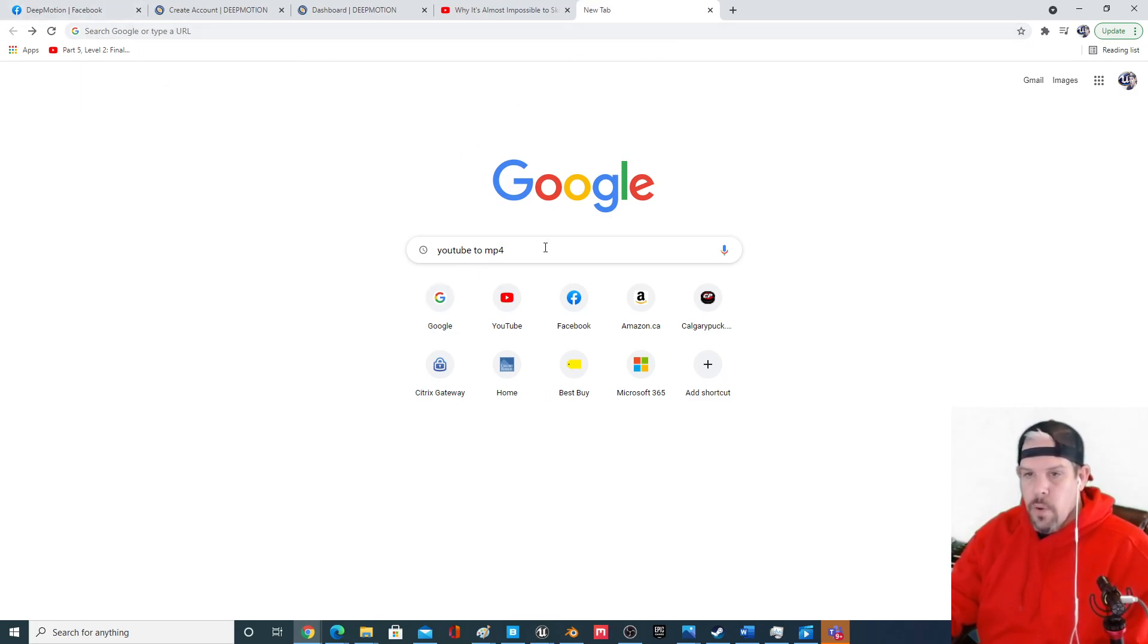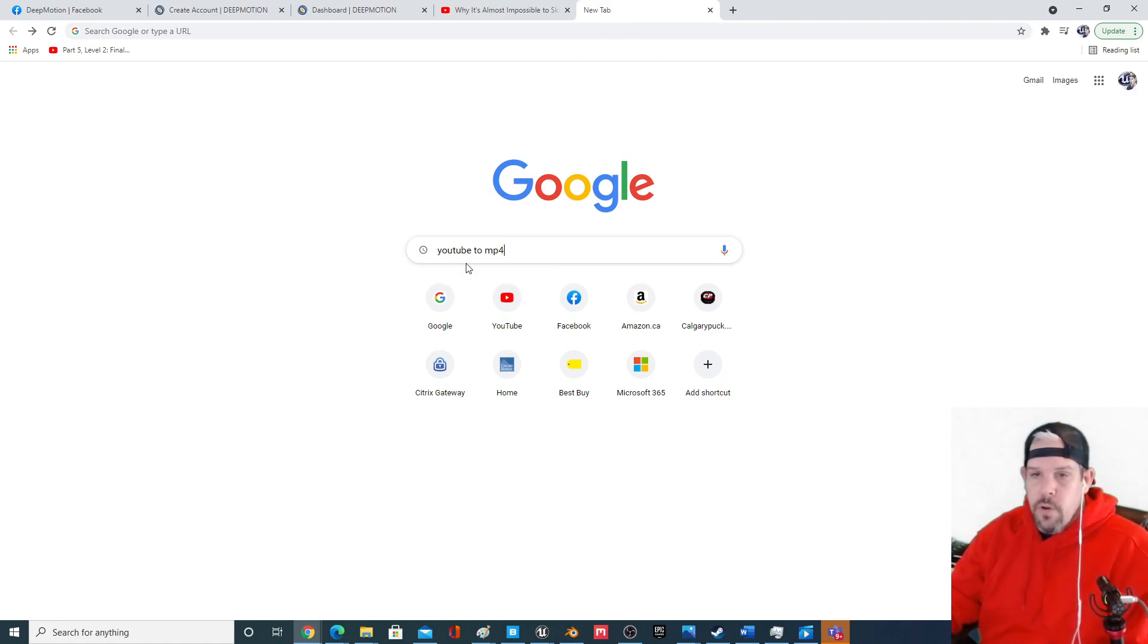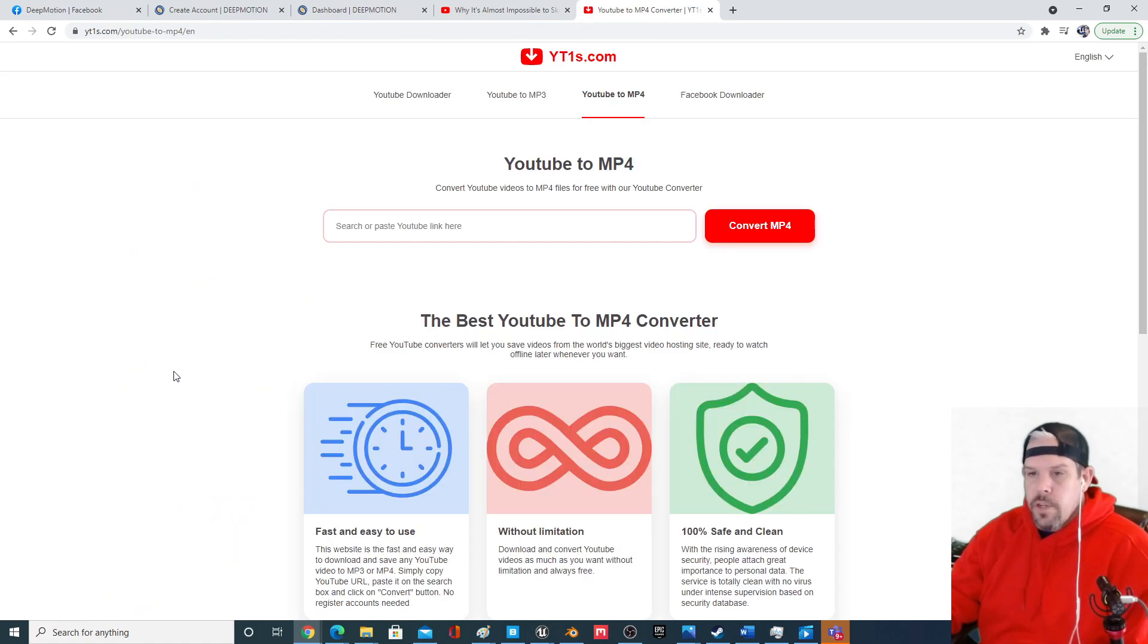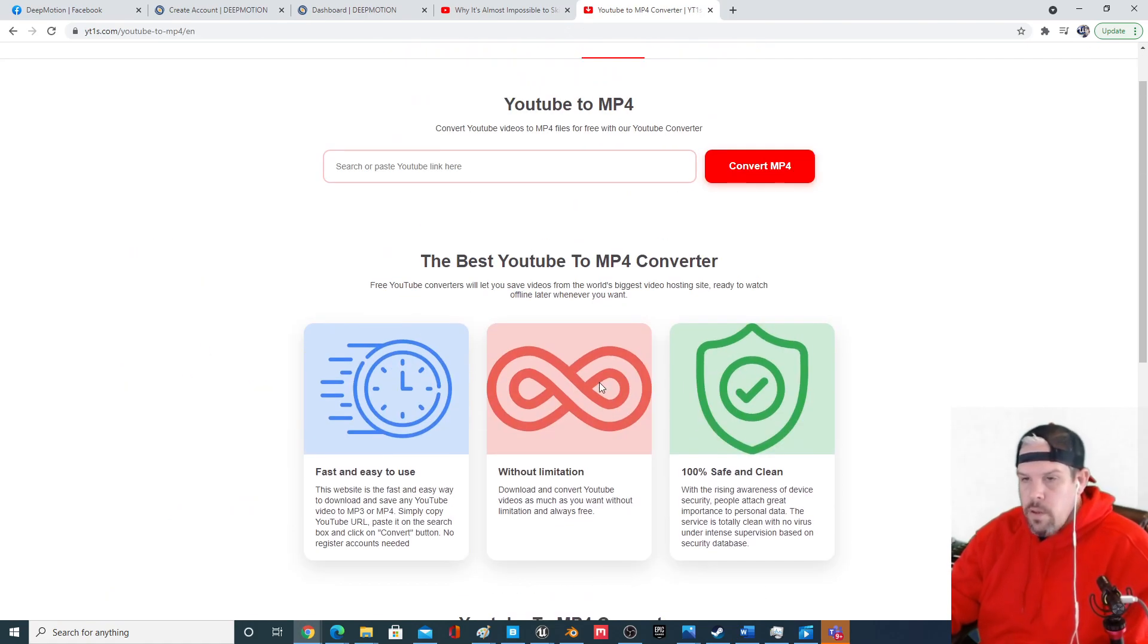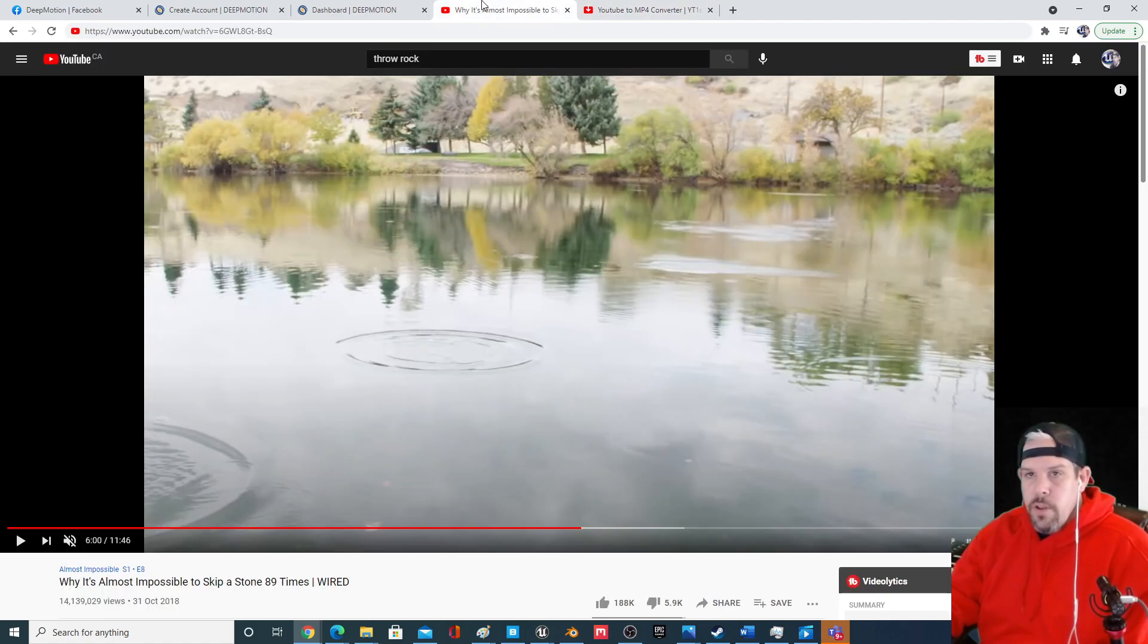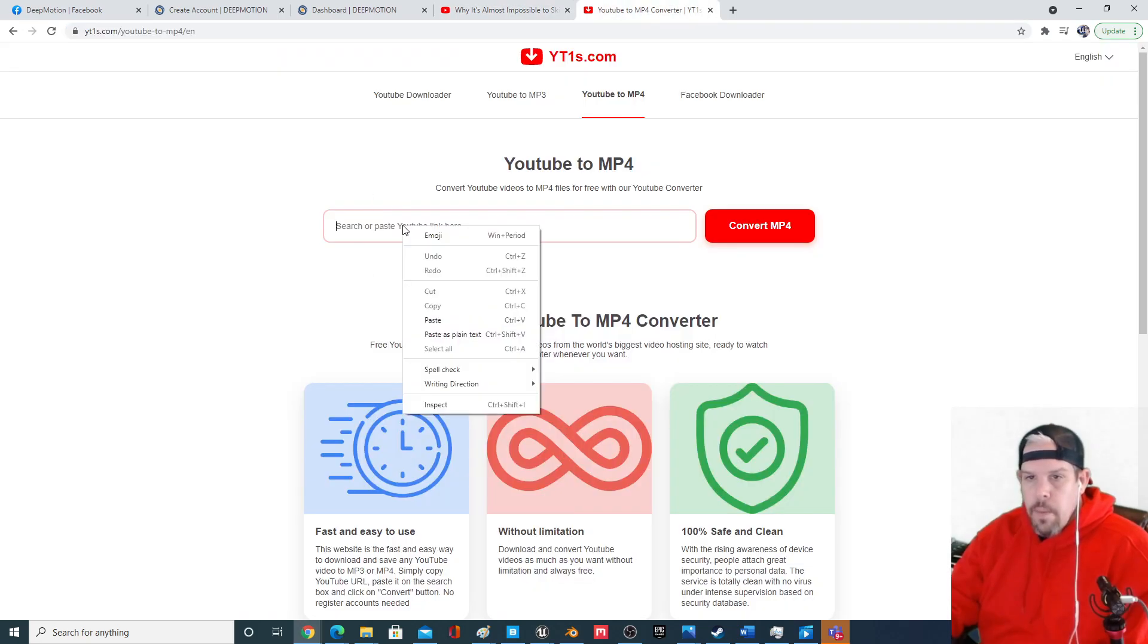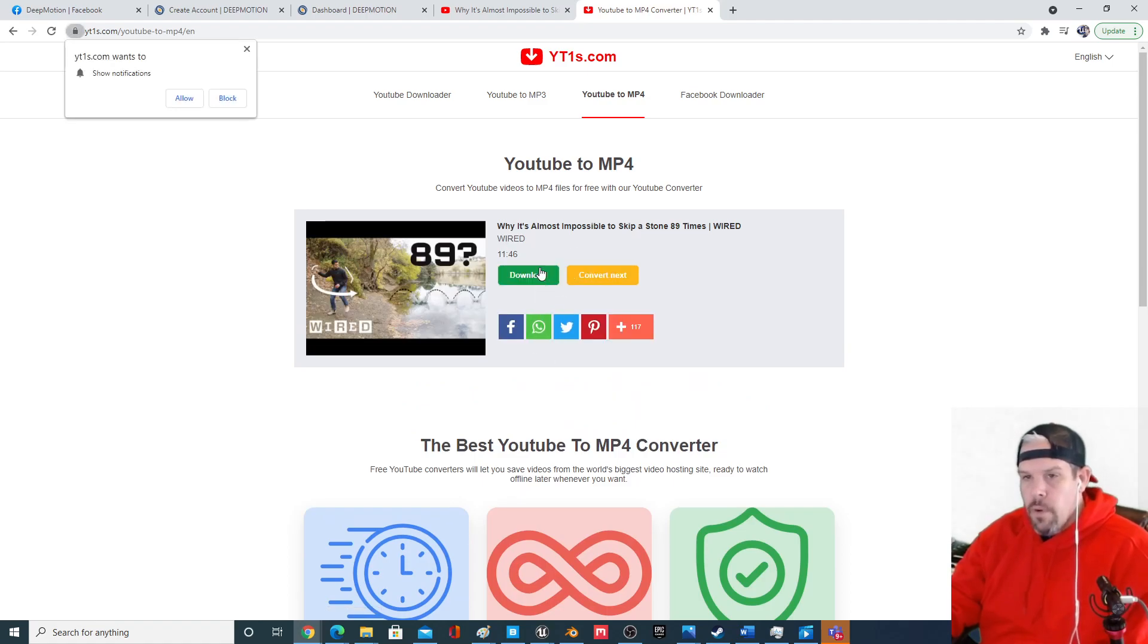I'll just show you quickly, if you don't know how to get video files off of YouTube, it's actually pretty straightforward. Just in Google type in YouTube to MP4 and there's a site, yt1s.com. I've used it a bunch of times. It seems pretty safe. All you have to do is pull the URL from the YouTube clip, copy it into the section here and then convert to MP4. Then you just download it. It will download the entire length of the video.